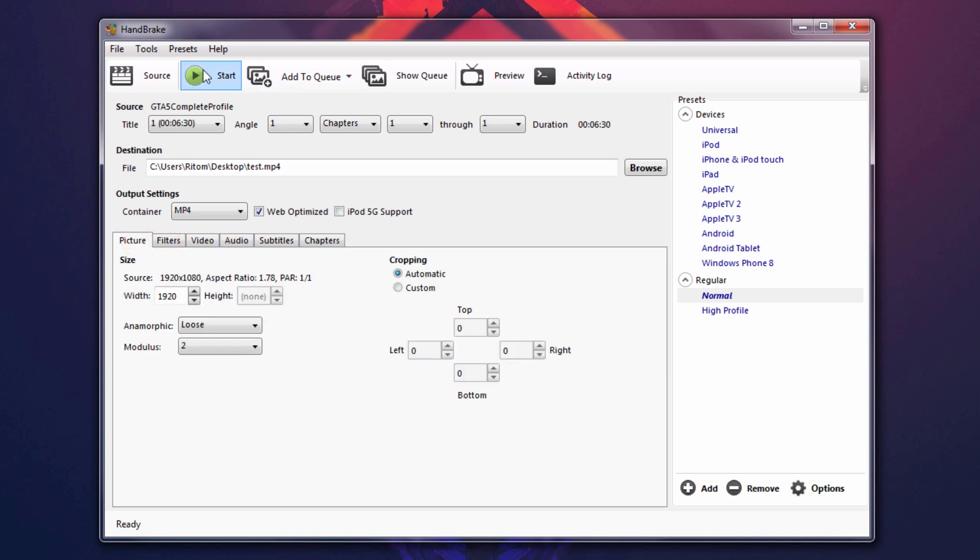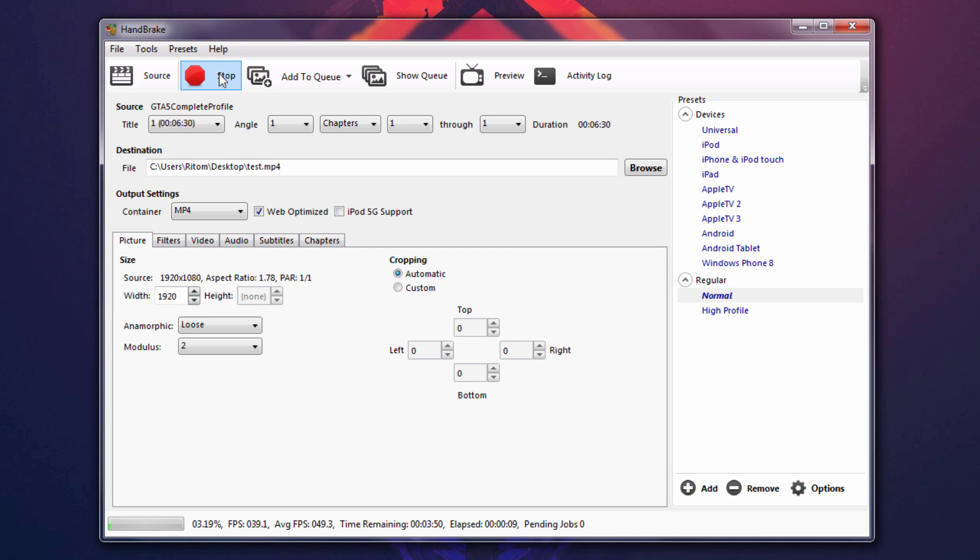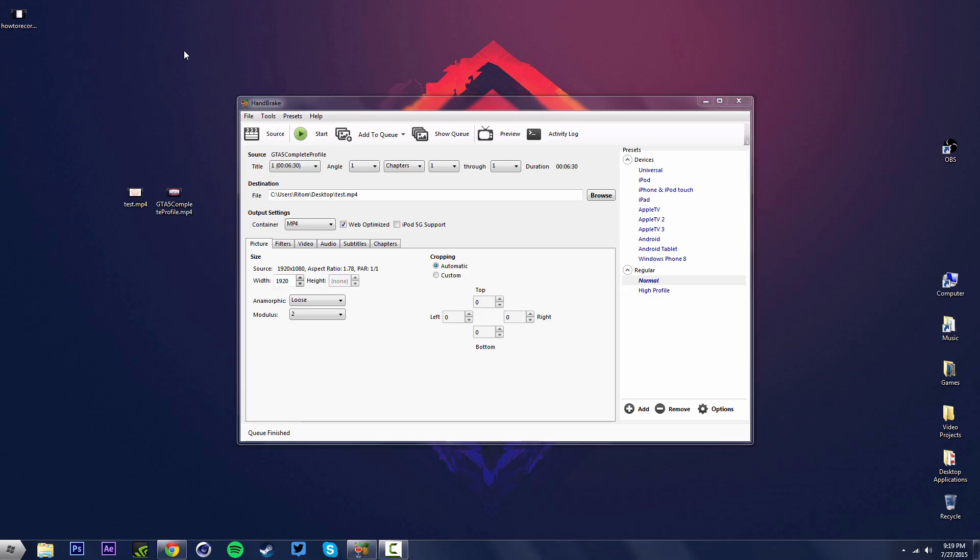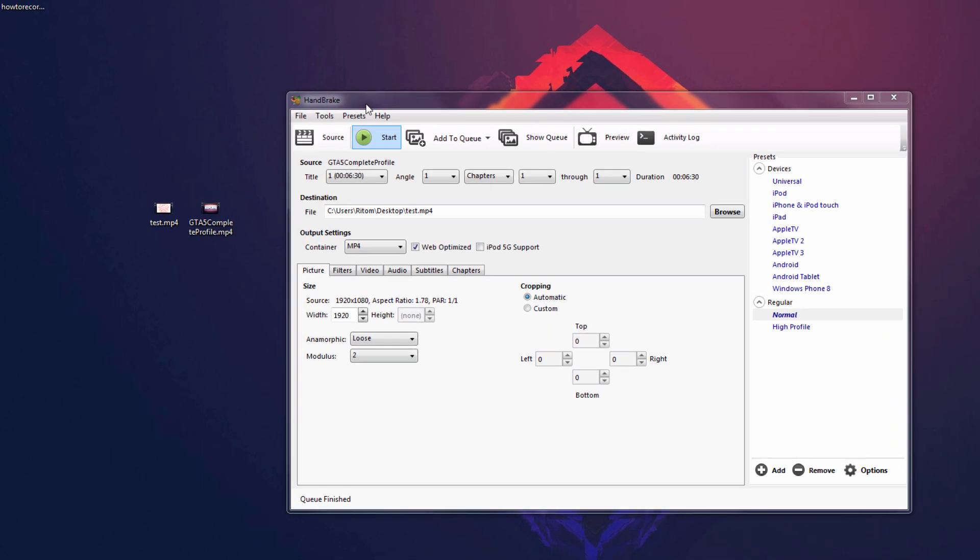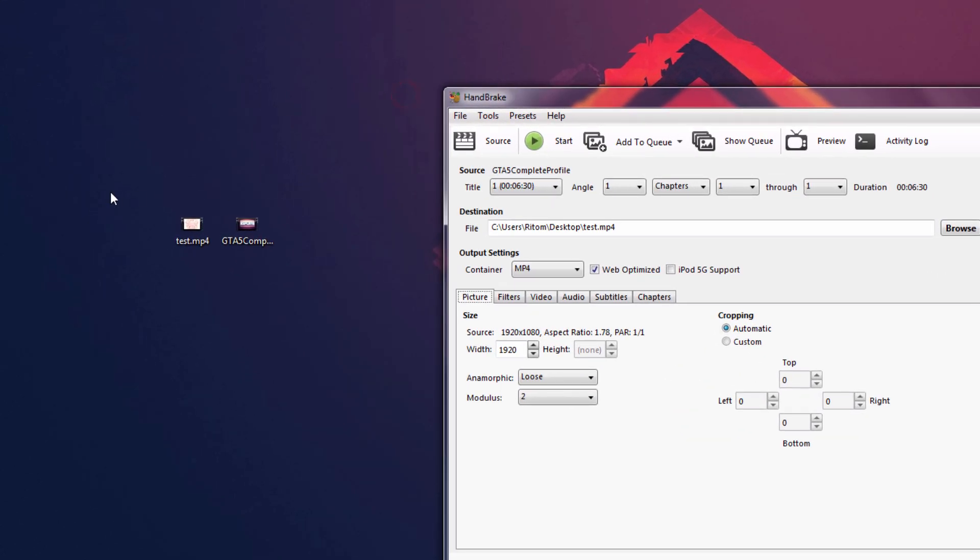So, after that, you're pretty much done with everything. We're going to hit start over here and it should start encoding your video and start compressing them to a smaller file size. Now, this can take a long time depending on your computer, but if you have a faster CPU, again, it should be a fast process. After it's done, it should say Q finished. And you should have your video saved to wherever you made the destination path.